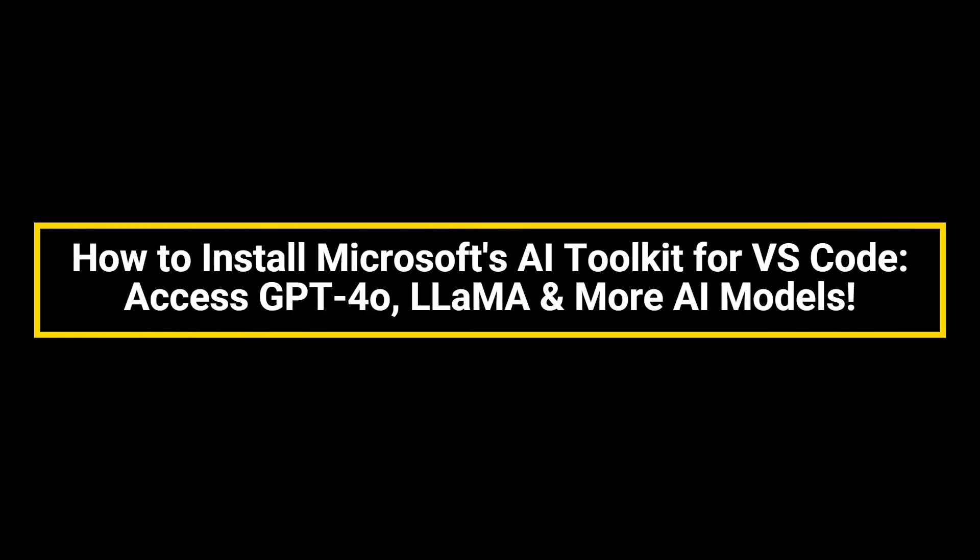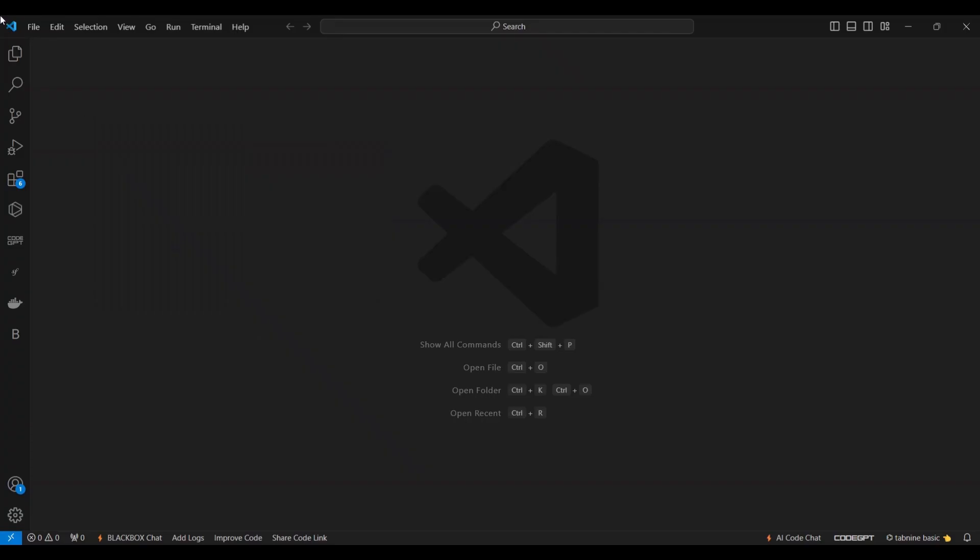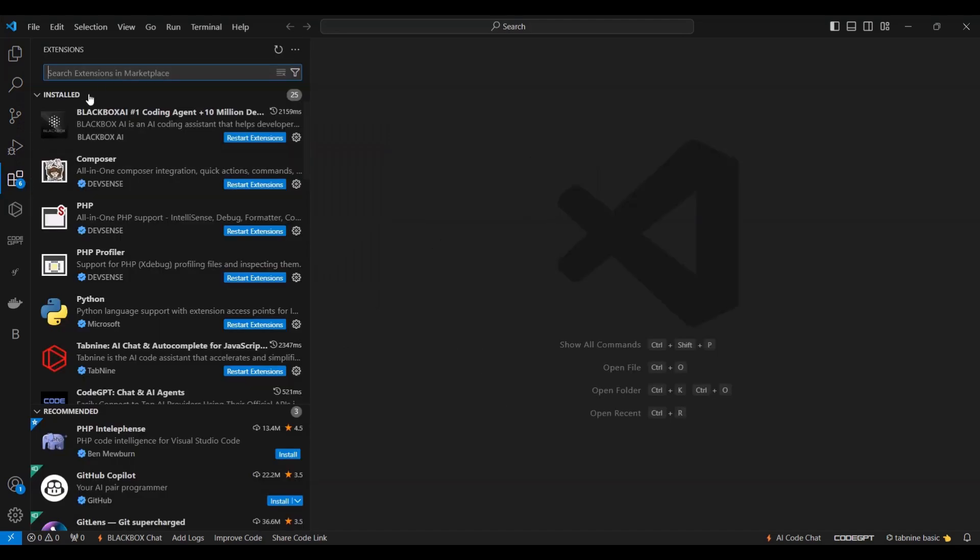How to Install Microsoft's AI Toolkit for Visual Code: Access GPT-4, LAMA and More AI Models. I'll show you how to install Microsoft's AI Toolkit for Visual Code and get access to some of the most powerful AI models.